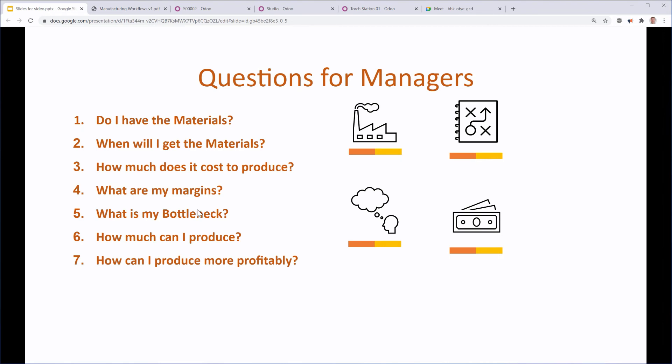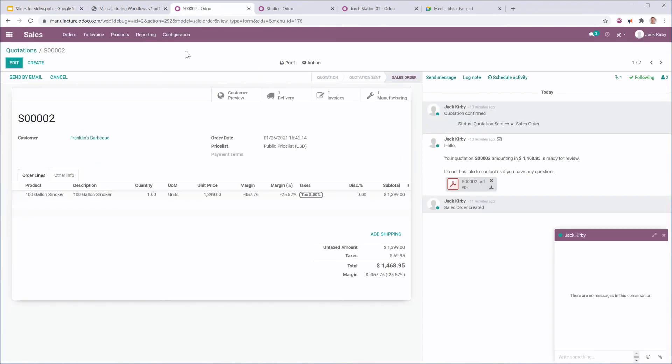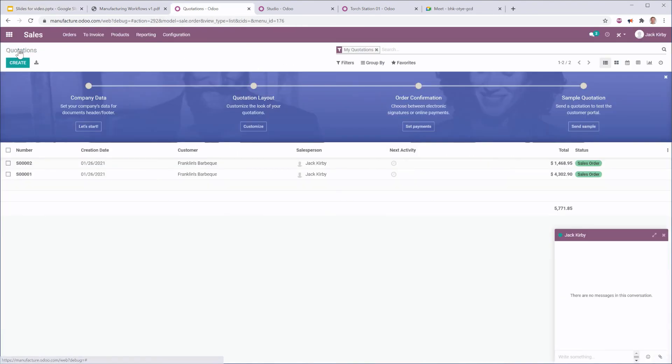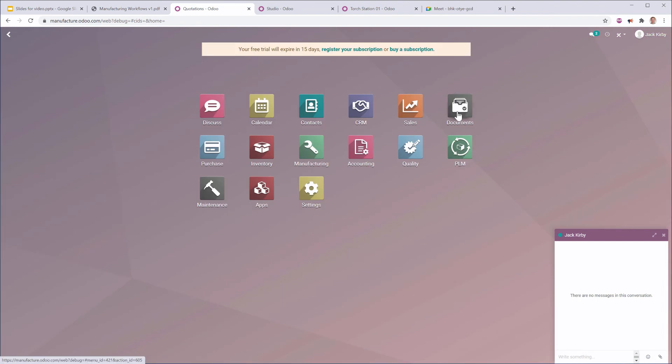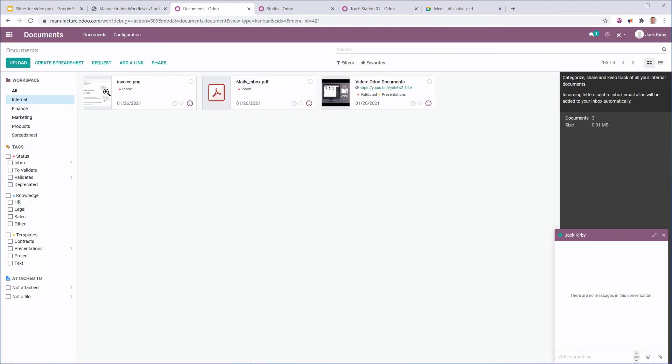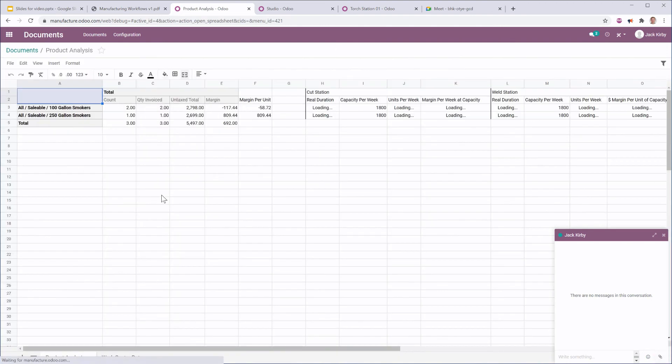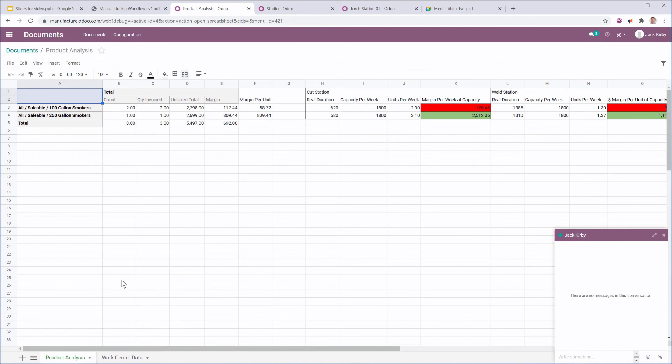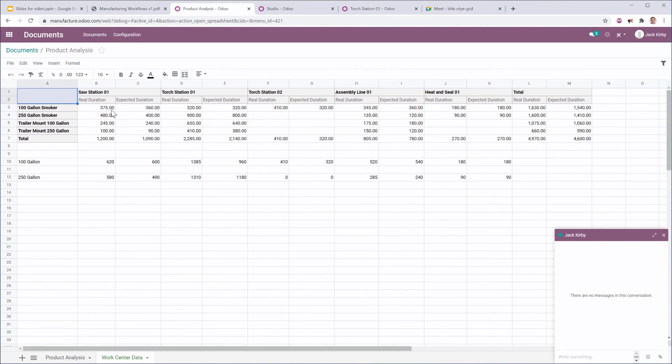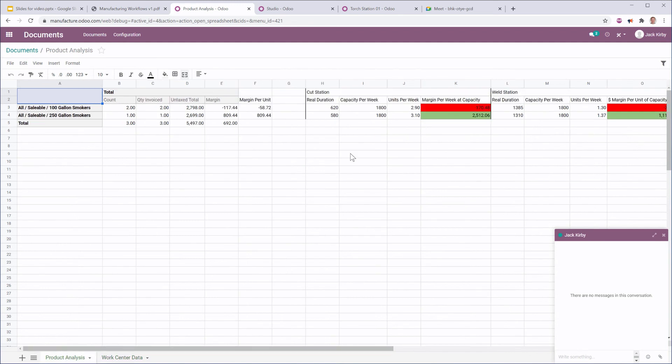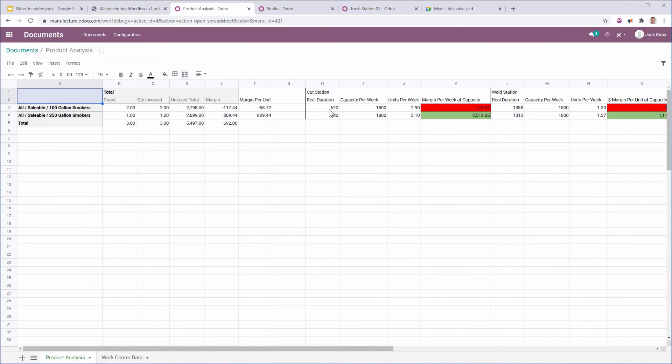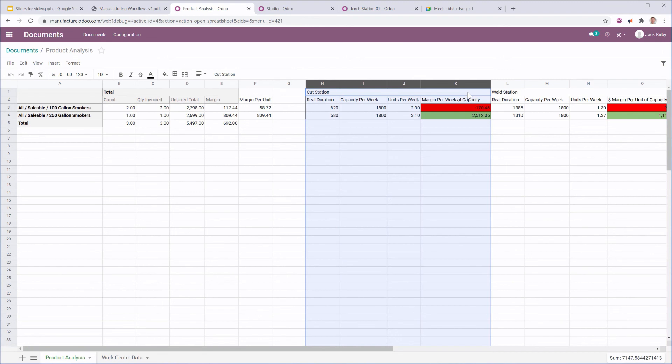What is my bottleneck? So, this is a pretty straightforward question that Odoo can answer with a little bit of analysis. So, I'm going to go to a spreadsheet of product analysis that I created. And all I'm doing is I'm taking a couple of pieces of information from my product, my sales orders, and I can see how many of each of these I've sold and what my margins are. And I'm taking data from my work centers and pulling the data on the real duration, those numbers that we entered for how much time it actually took.